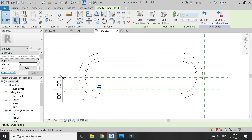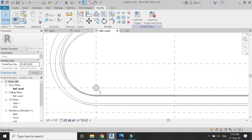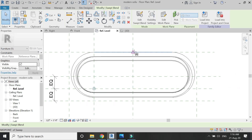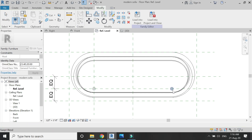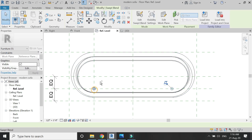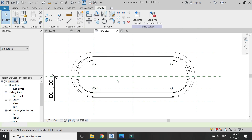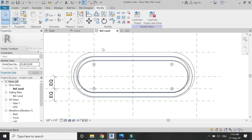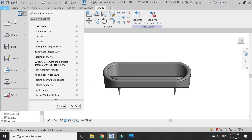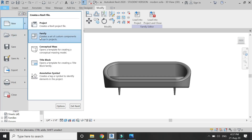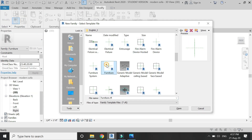Now select this leg, go to the floor plan, and mirror it from the center. Then select both of these legs, go to the floor plan, and mirror them from the center. Now we have successfully placed all four legs of the sofa.